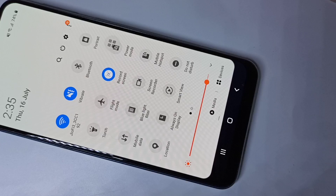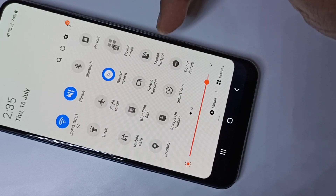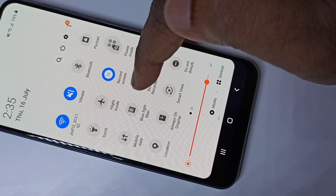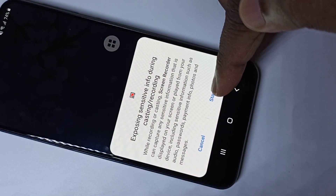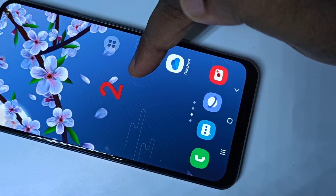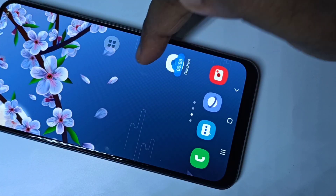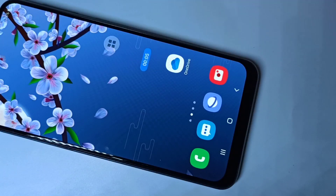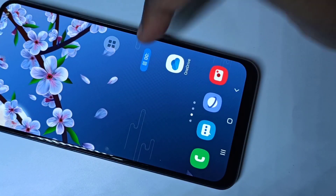Let me show you how to start the screen recording. You can just tap on this icon, then tap on 'Start Now.' You can see the count here. The recording has started, and here you can see a small magic button. Using this button you can pause the recording — see, now I pause the recording and you can resume it.